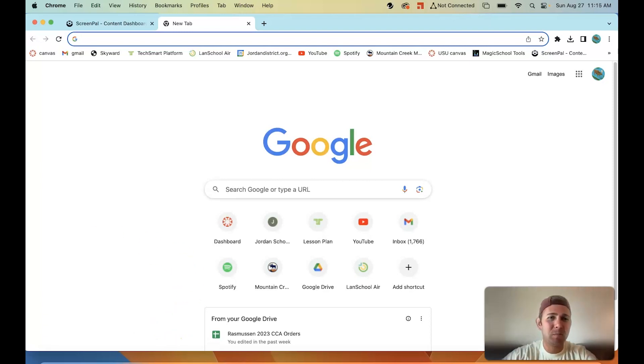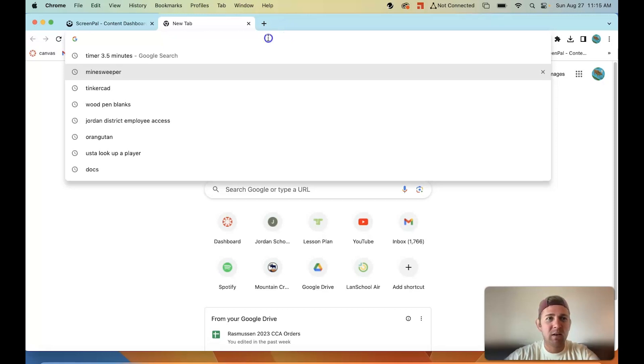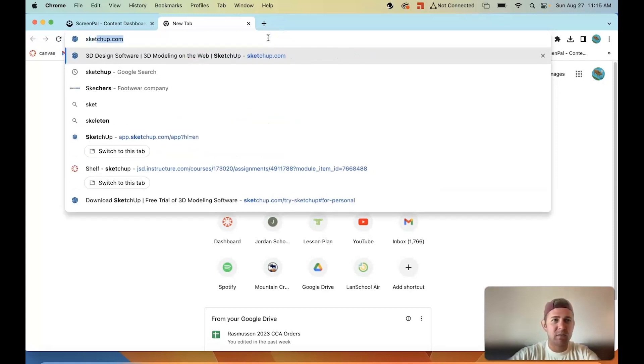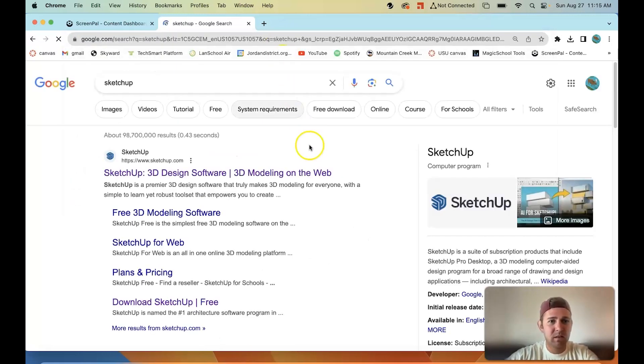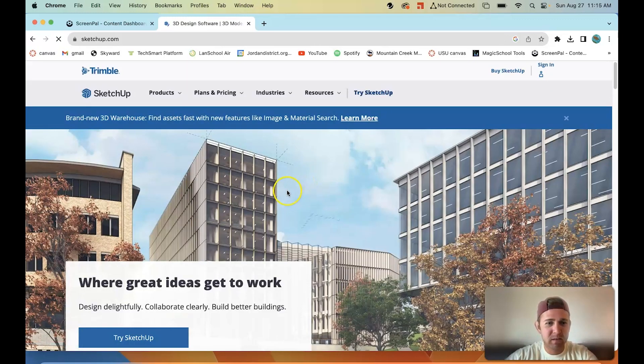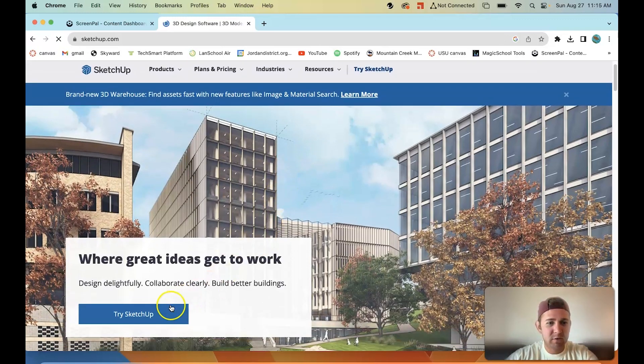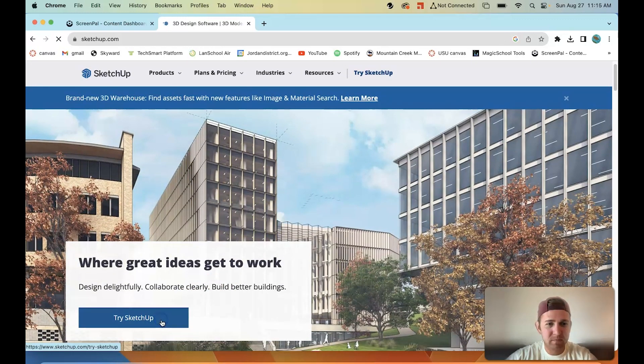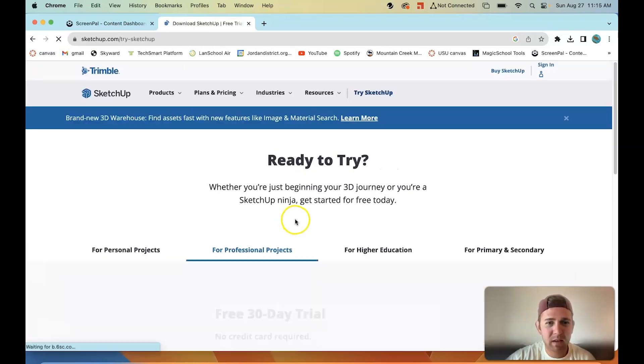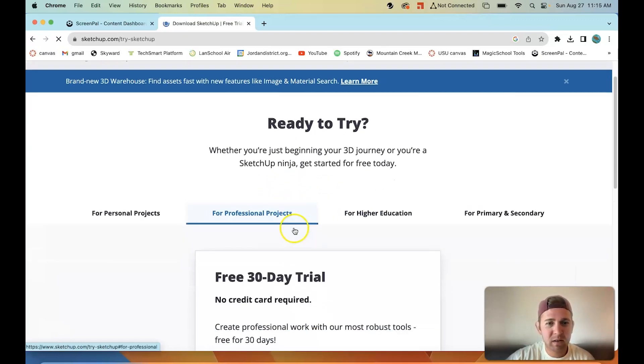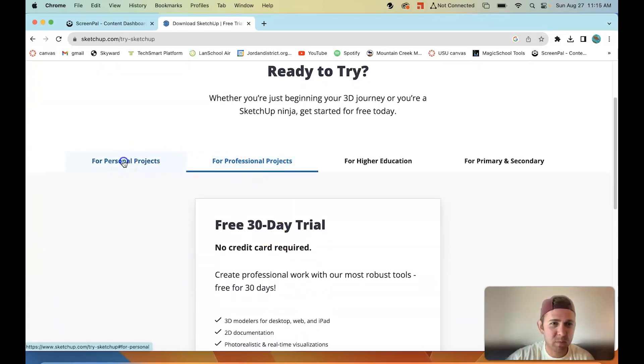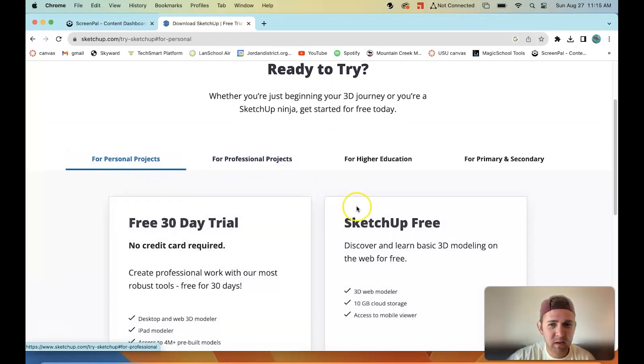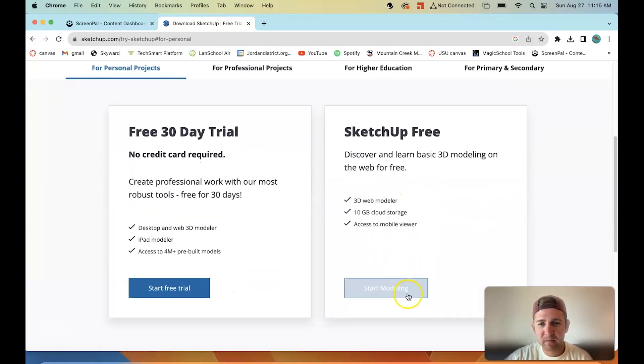Go ahead and open up Google Chrome or whatever internet browser you're using. Search up SketchUp. It'll be this first one right here. Go to try SketchUp and then this window will open. Don't do the trial. Don't do professional. Just go to personal and then do SketchUp free. That's the one we're going to want to use.